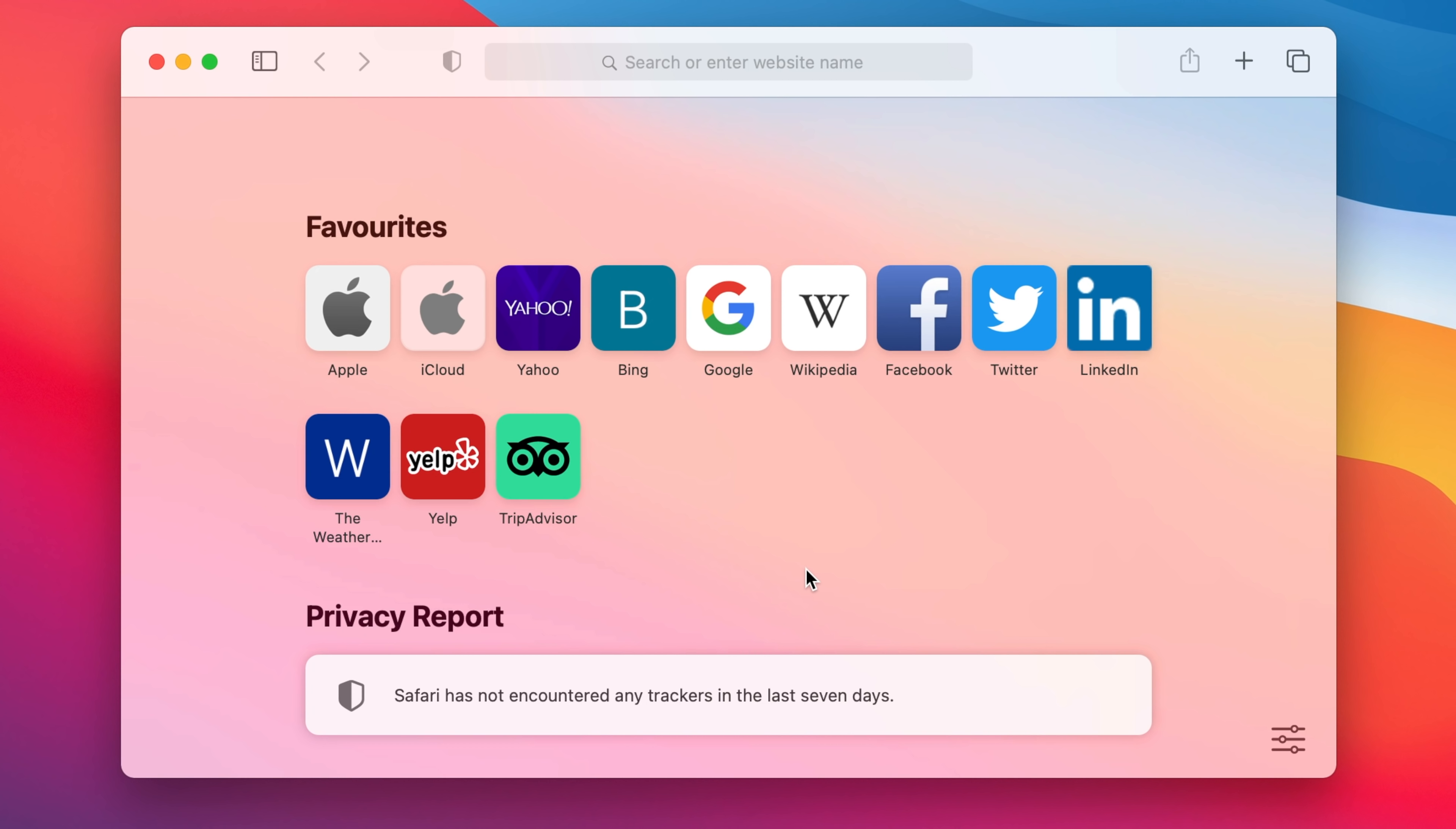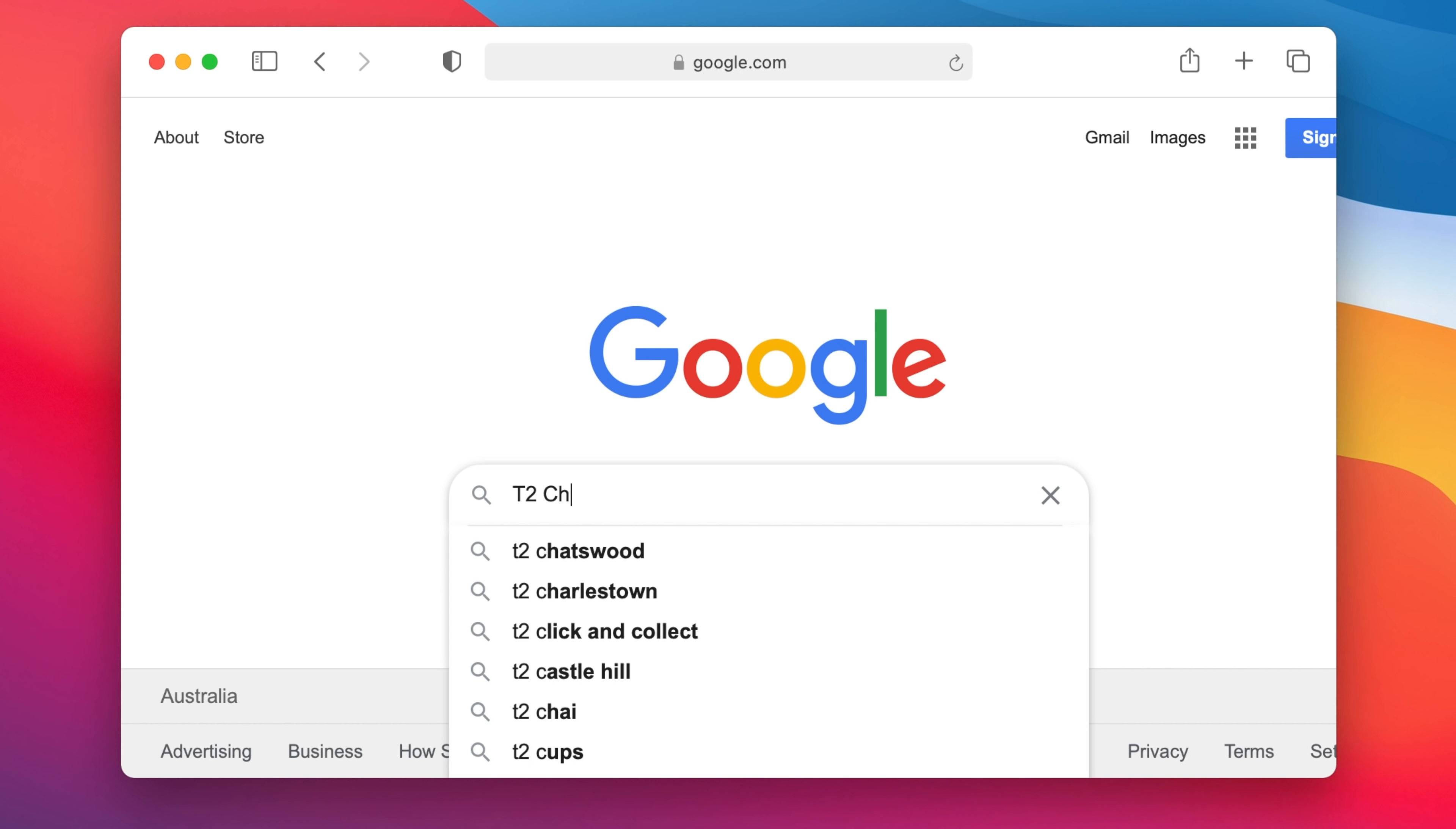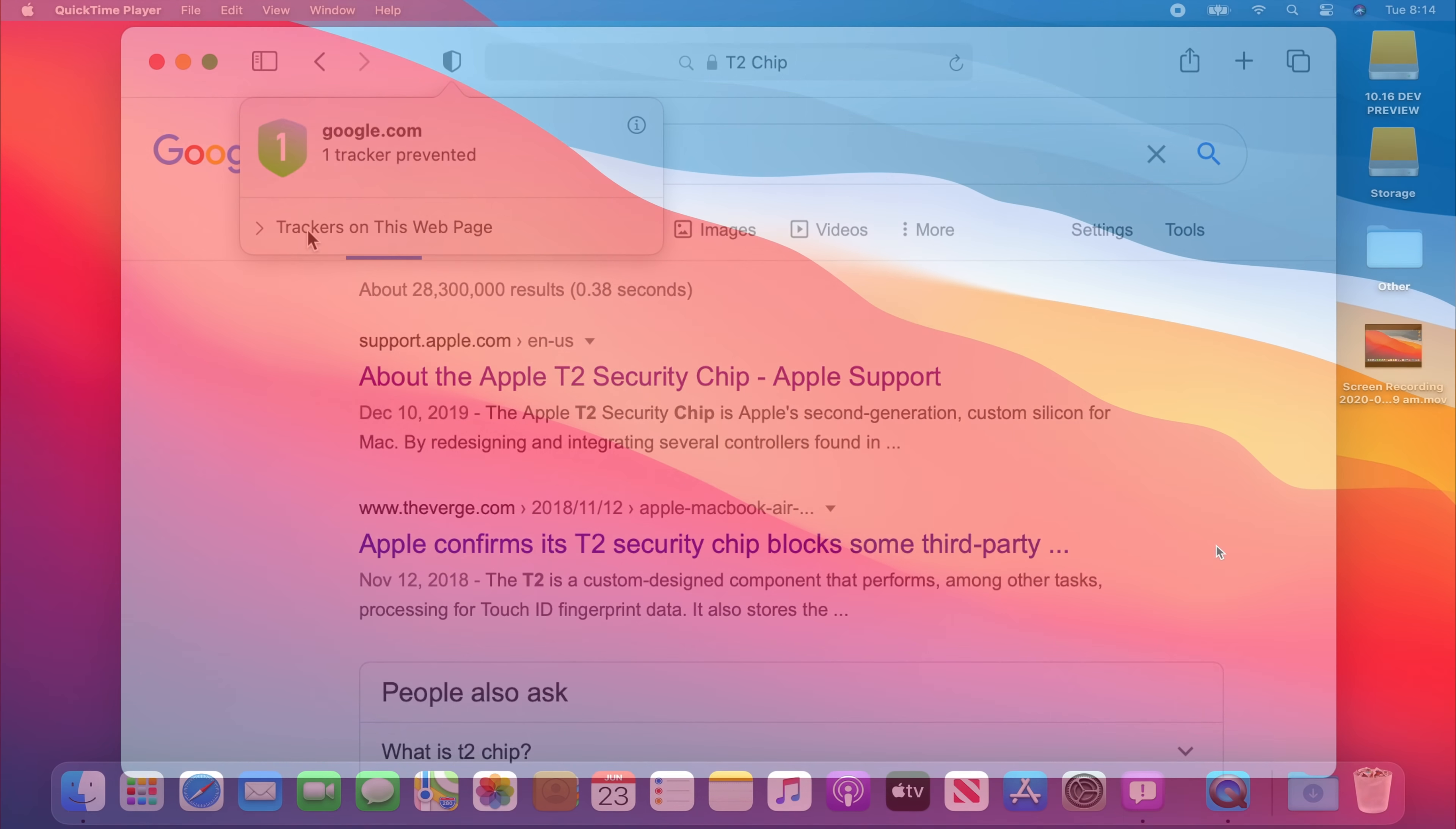Some new features in this version of Safari also include the fact that it will let you know if it's identified any cookies. So if we click on google and type in T2 chip for example then it will let you know that one cookie has been prevented.